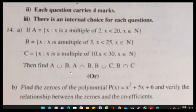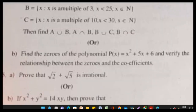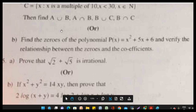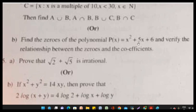Find A union B, A intersection B, B union C, and B intersection C. As an alternative choice question: Find the zeros of the polynomial P(x) equals x squared plus 5x plus 6, and verify the relationship between the zeros and the coefficients. This is one of the most important questions in polynomials, given for four marks.